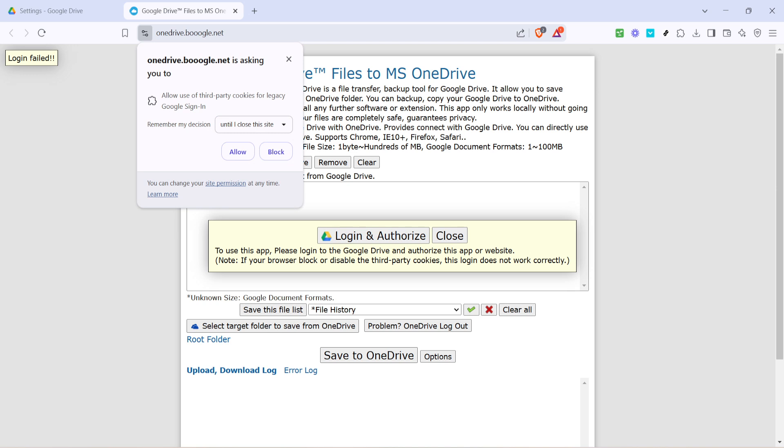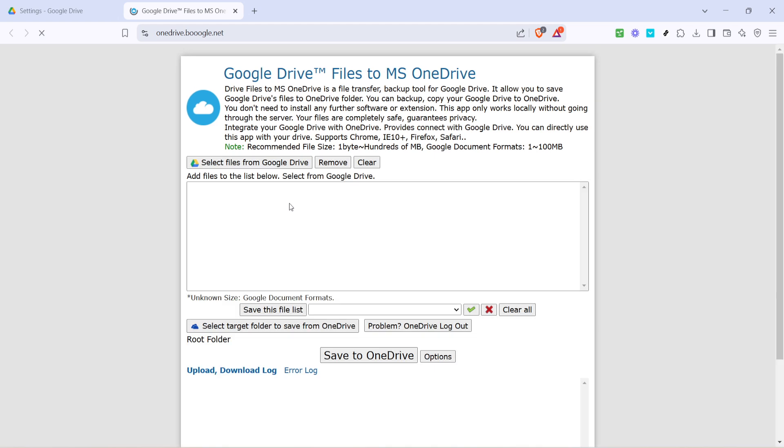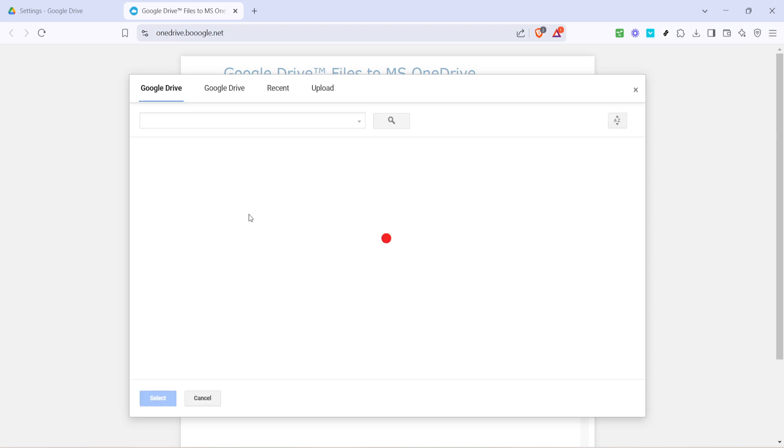There you have it. With these steps, you can efficiently transfer your files from Google Drive to OneDrive in bulk, saving time and ensuring your data is where you need it. Thanks for watching and don't forget to subscribe for more helpful tech tips.